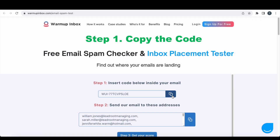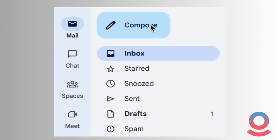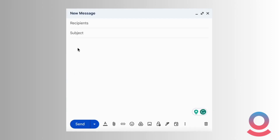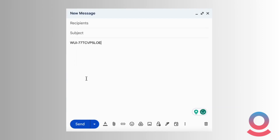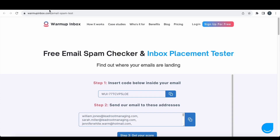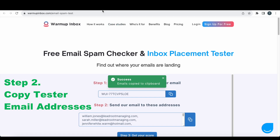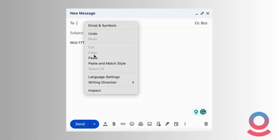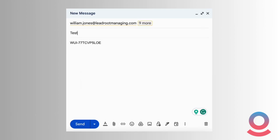To kick things off, simply copy the code listed below Step 1. We're now going to open a new email draft, and in the body of the message, paste the code that we've just copied. For Step 2, all we need to do is copy the list of tester email addresses and paste them into the recipients box. And just like that, we're ready to send our email.